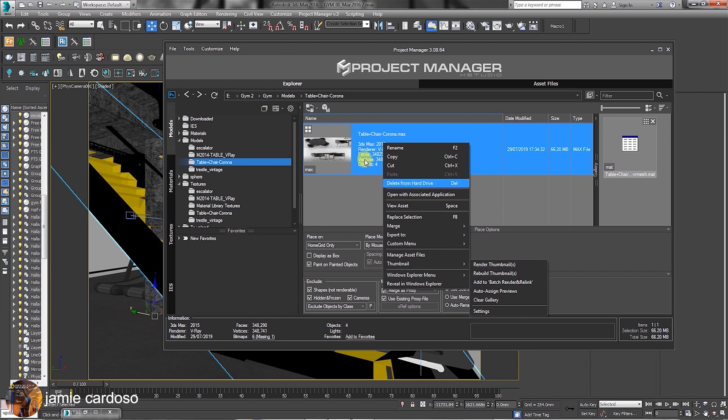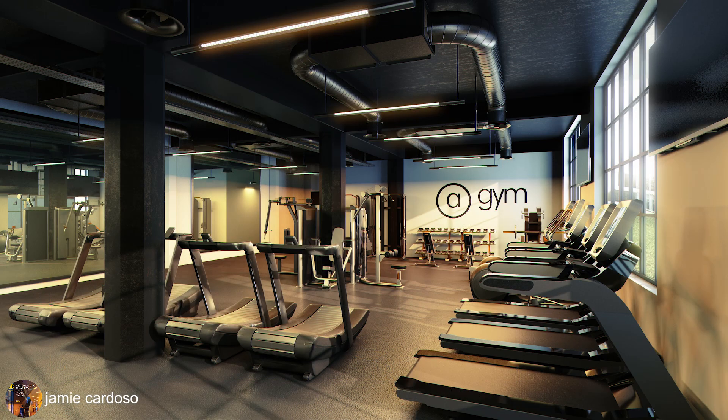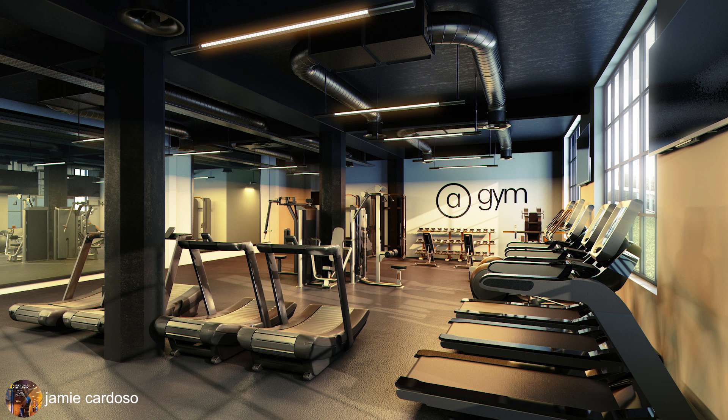The same can be done with the materials tab. This concludes our tutorial. I really hope you find it useful. Like and share it, and I hope to see you on my next one.